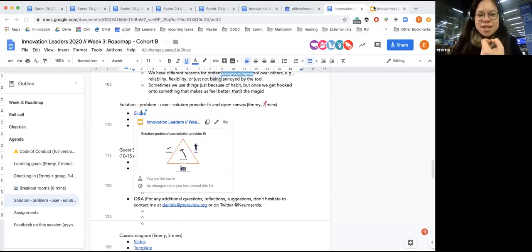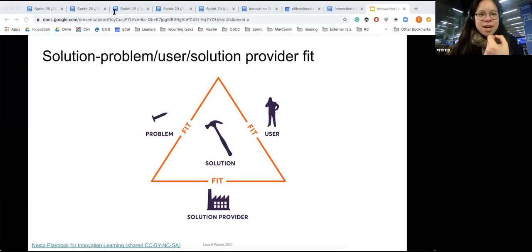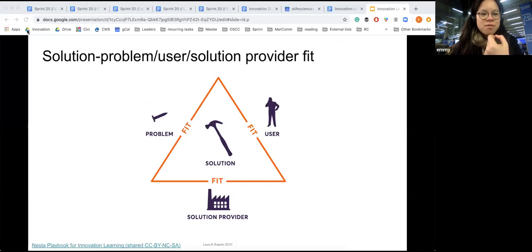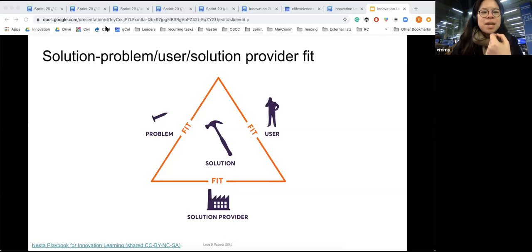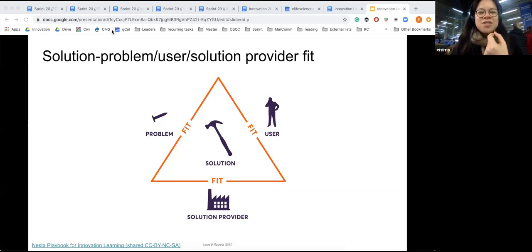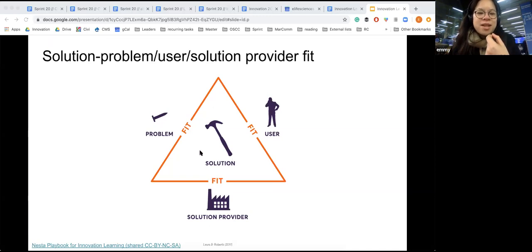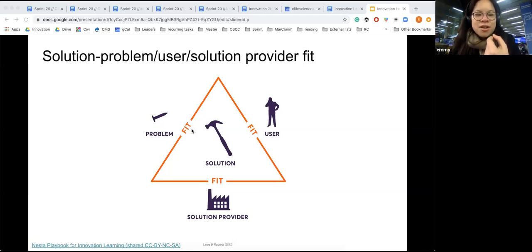You can keep typing while I share my screen and talk about solution-user-problem and solution-provider fit. So we talked about what people would like about a solution and what our unique value propositions should be. A way I recently found quite useful to boil all of this down is to think about the solution-problem-user-solution-provider fit. This is simplified into a triangular diagram. There are three different fits your solution should match: it should fit with the problem — if your problem is driving a nail into the wall, a hammer is a good fit, but for a screw, you'd want a screwdriver.